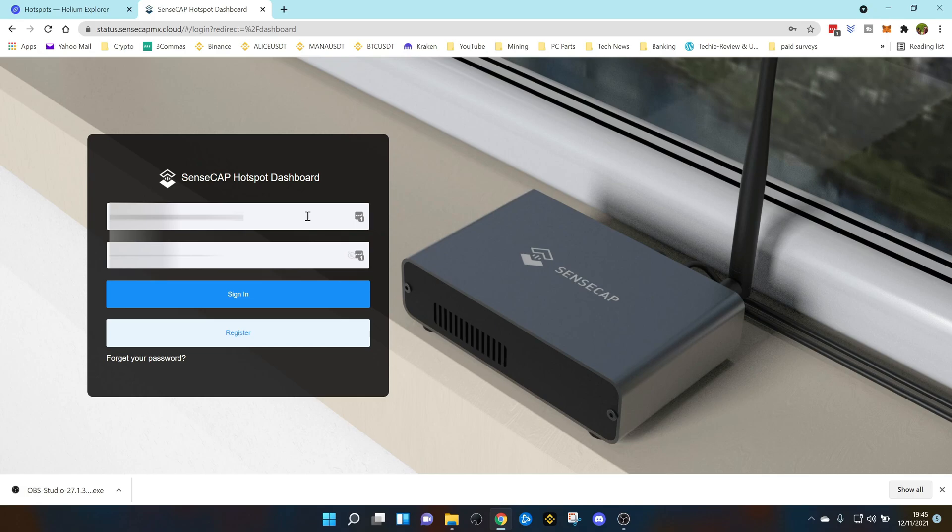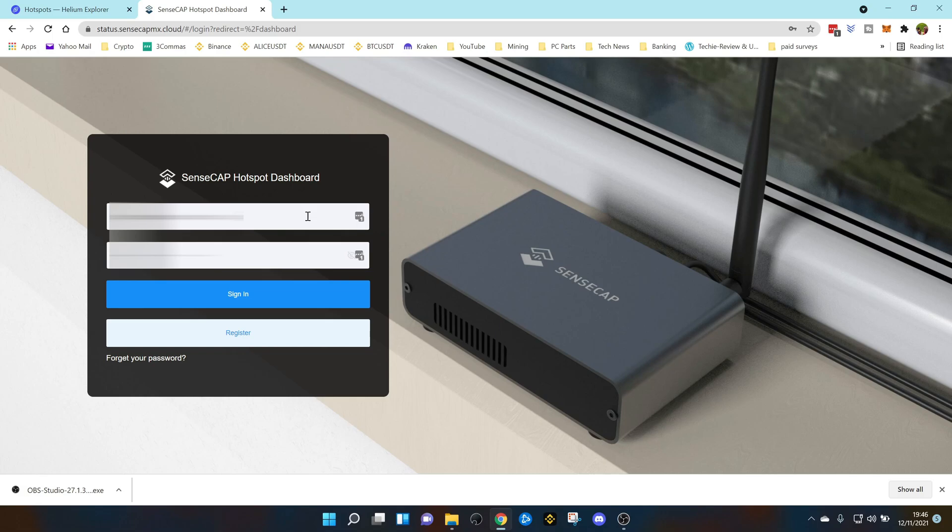The first thing you're going to need to do is register with the SenseCap Hotspot dashboard. If you haven't already, you'll need information off the bottom of your SenseCap miner. There's a silver sticker, get the information off that, take a photo because you're going to need that to register. I'll leave a link to the dashboard in the description below so go ahead and register.